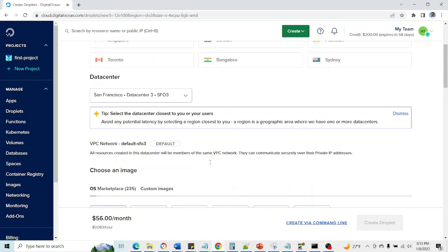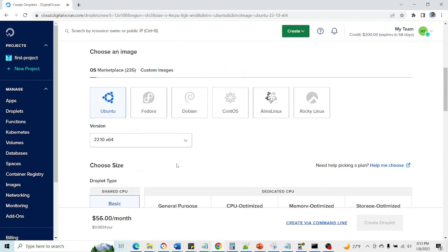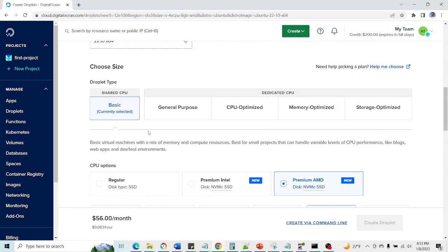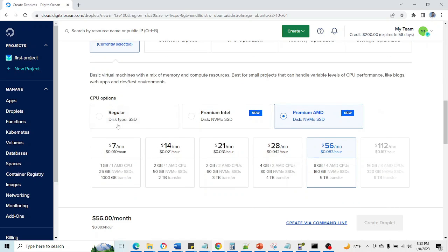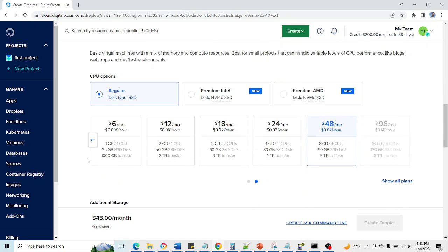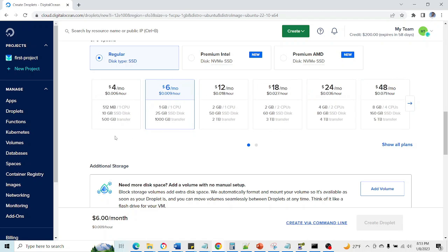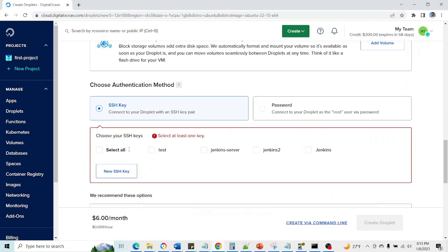So let's create one droplet. Go to create droplet, then select the region which is near to your place. Go for Ubuntu latest version, basic image, go with the regular, and I'm going with the 1GB.